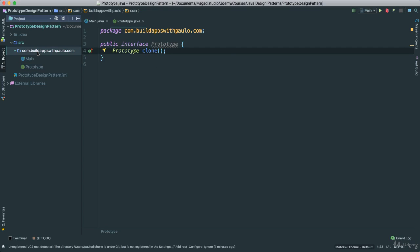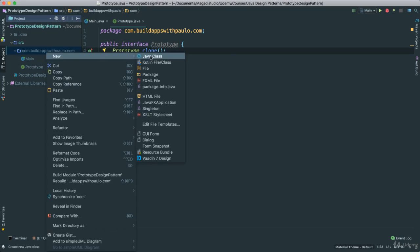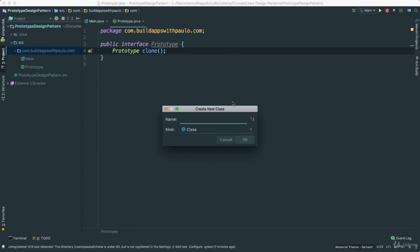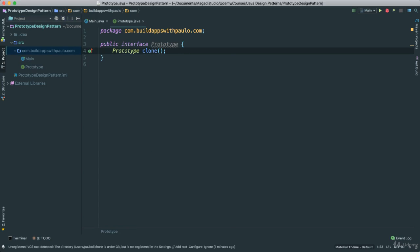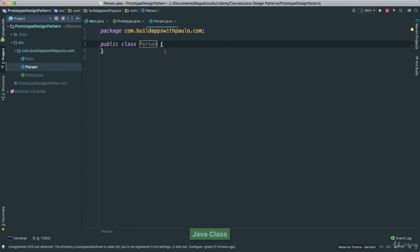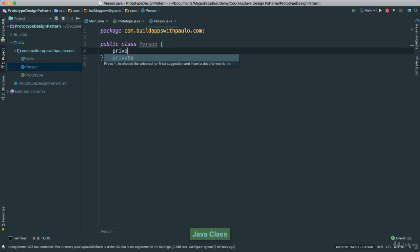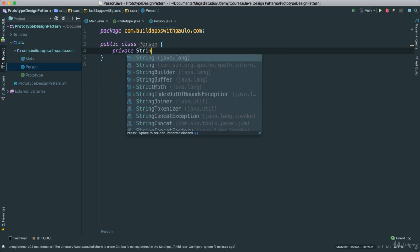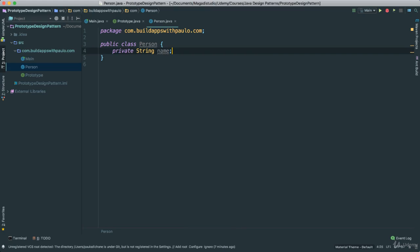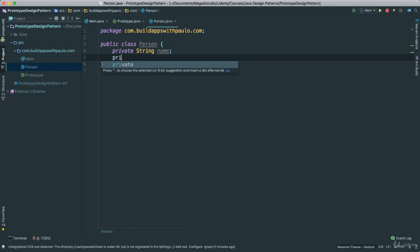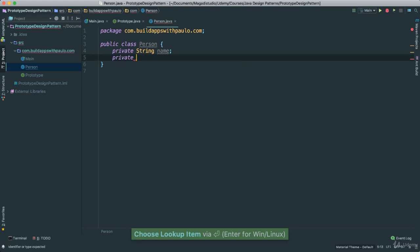And the next thing I am going to do, I am going to create a person class, new Java class. I am going to call this person, just a simple class. And of course I am going to go ahead and say private string name, private string age.